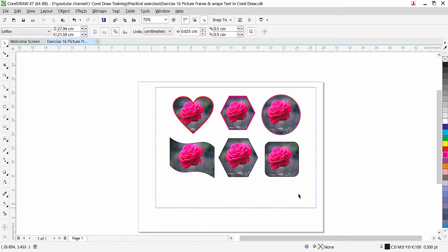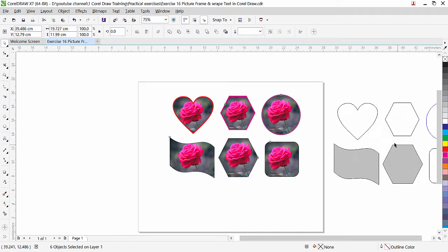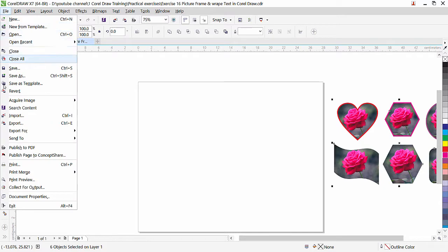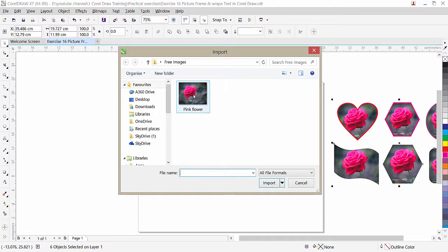I have a few variations here. First of all, how to import a picture — how to import an image inside CorelDraw. We need to go to File, click on File, then Import. Click on Import and I have one image on my desktop that I downloaded, and this picture I am going to use for this exercise. I'll click it and click on Import.